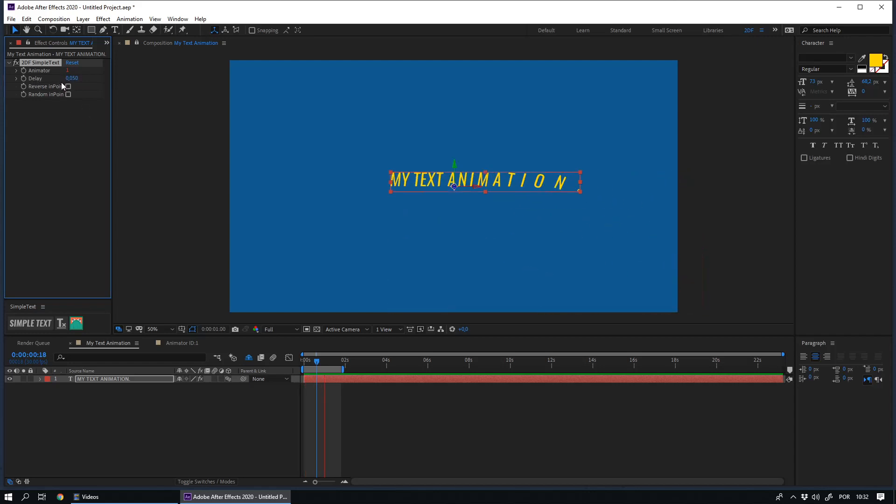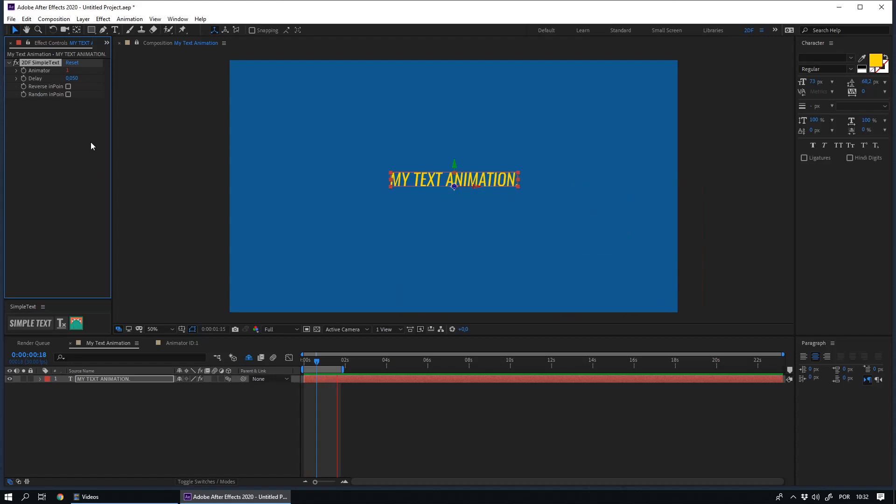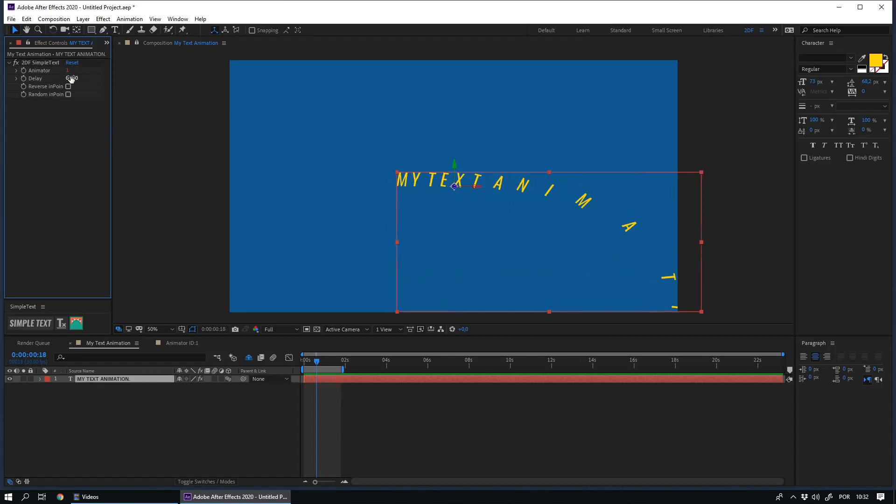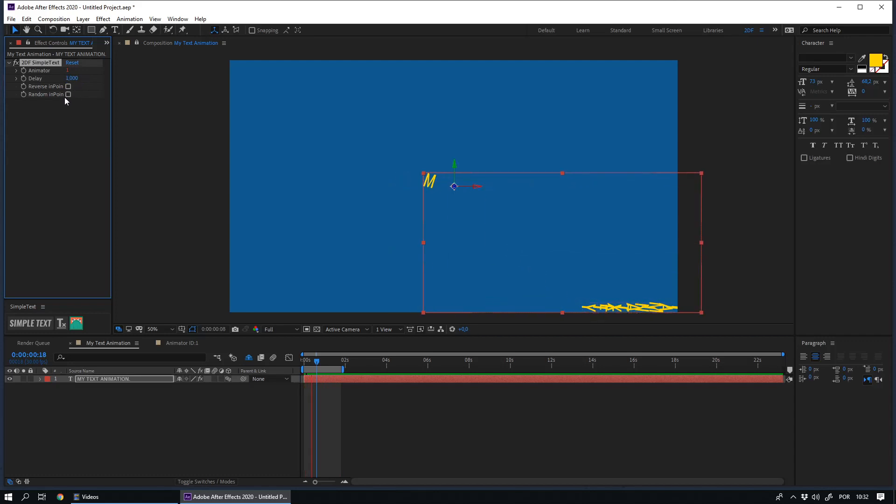By default, the delay is 0.05. In other words, every 0.05 seconds, a new letter is animated. If you increase this value to 1, a new letter will be animated every 1 second, and so on.